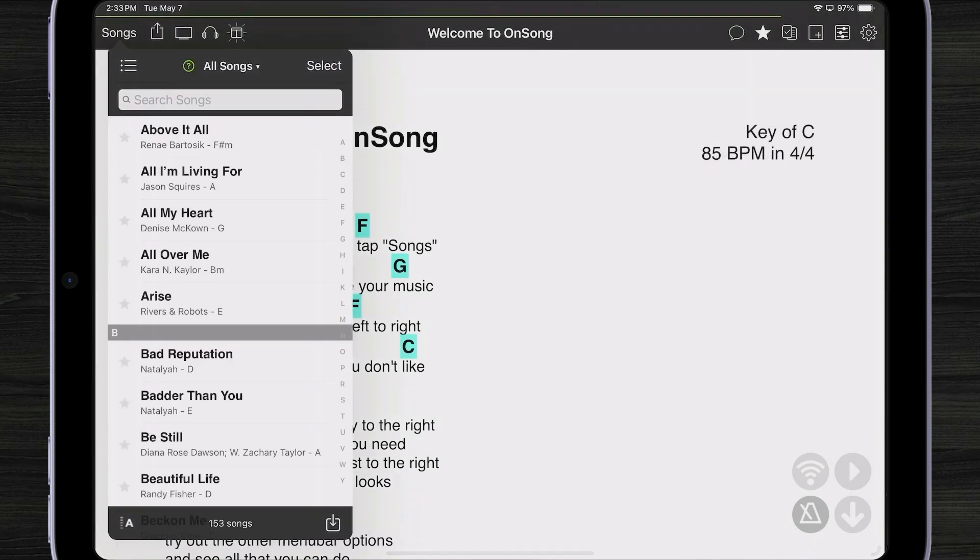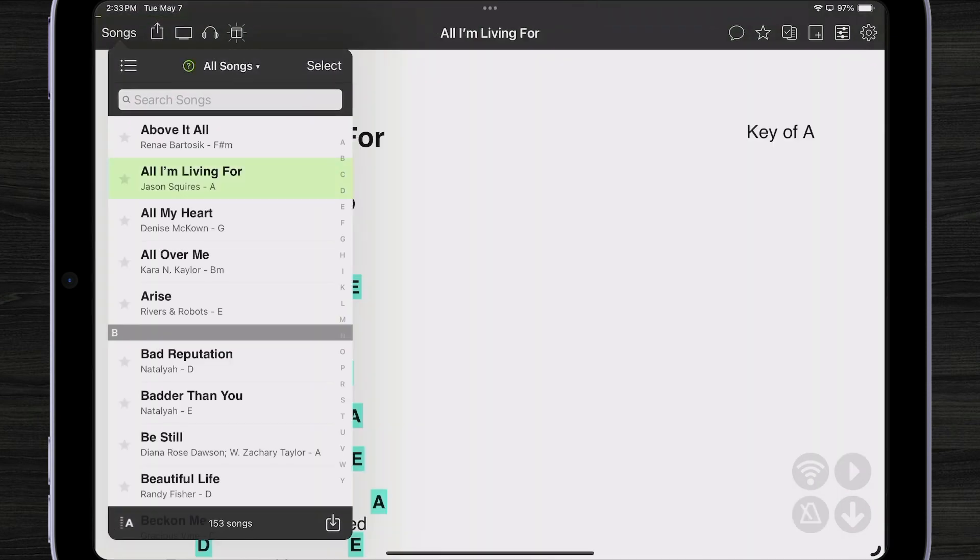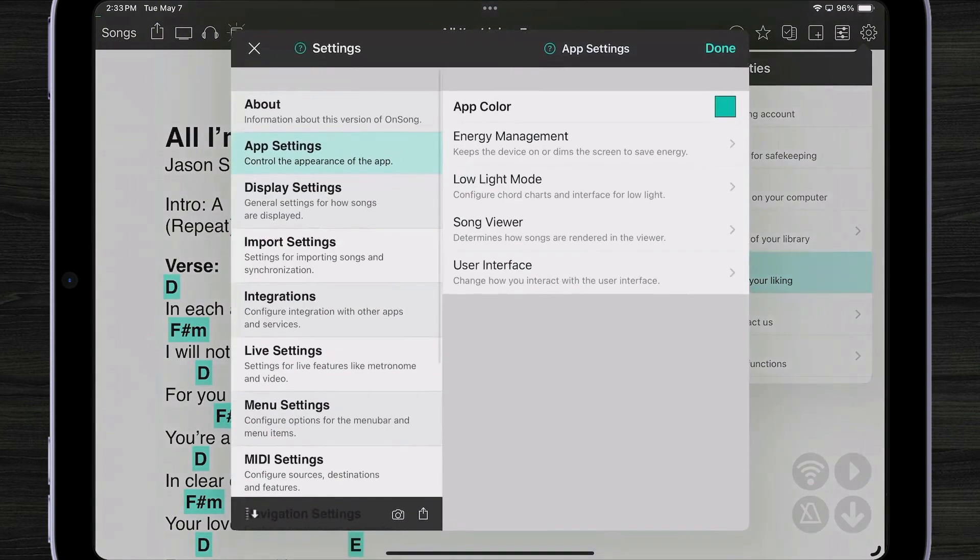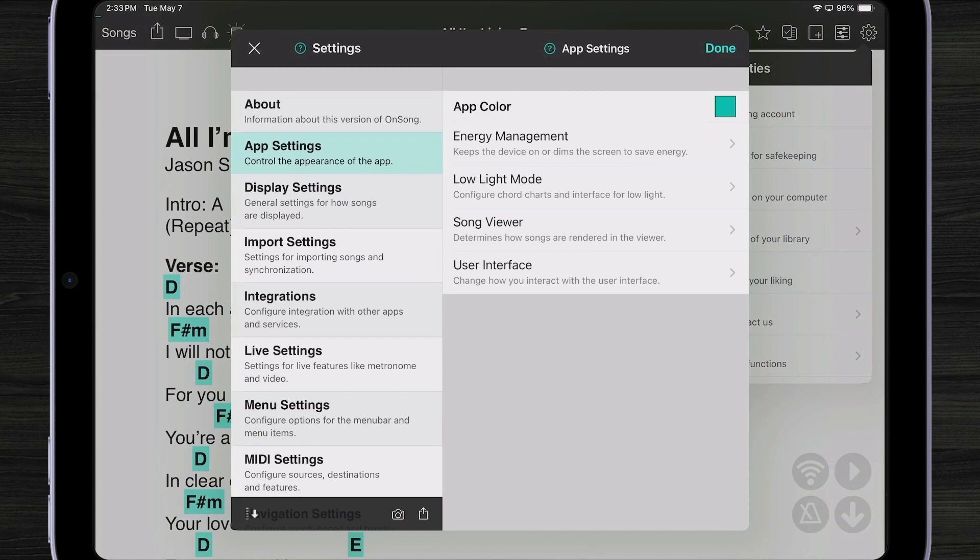Now all of my colors change like my highlight colors, my help button, all of that. Let's go back into settings. I changed the color back just so it's easier to see.